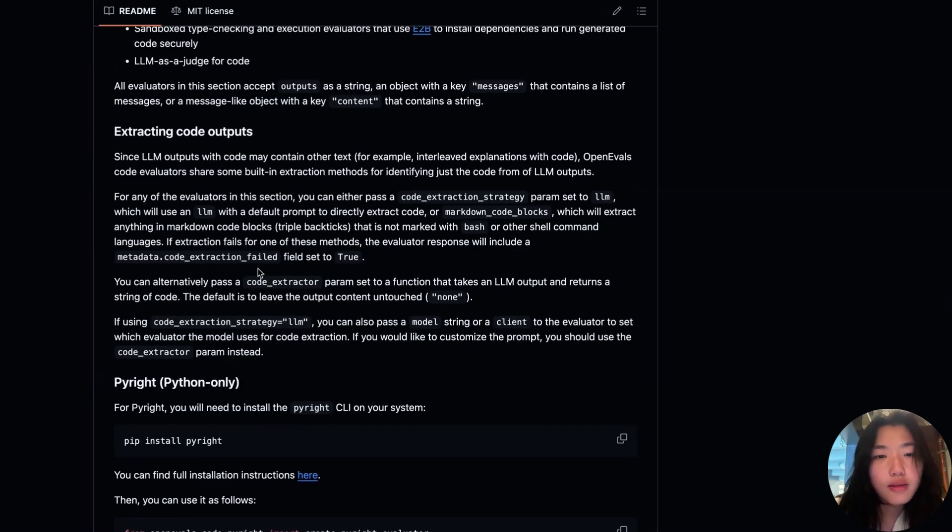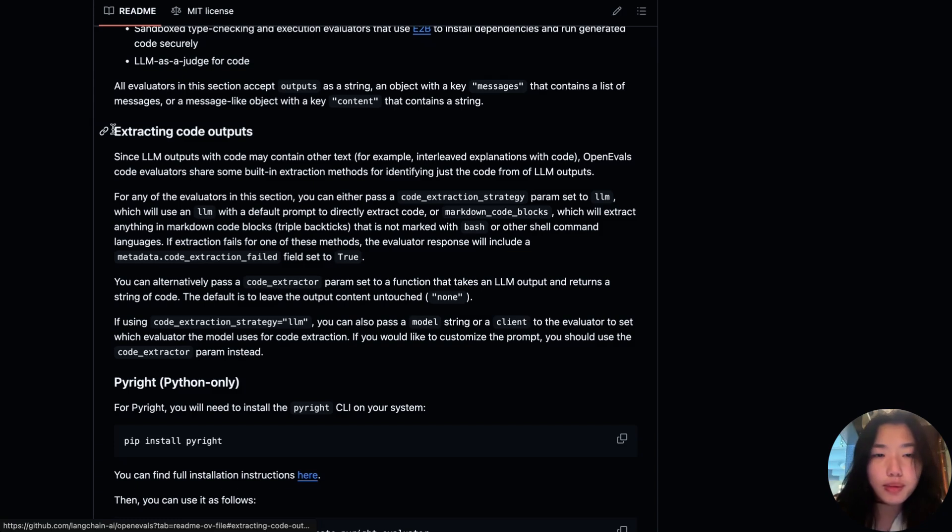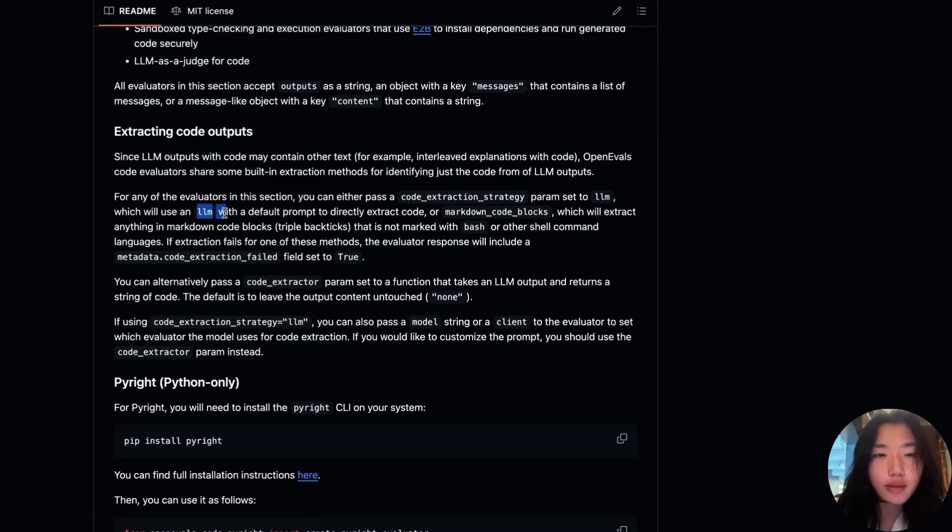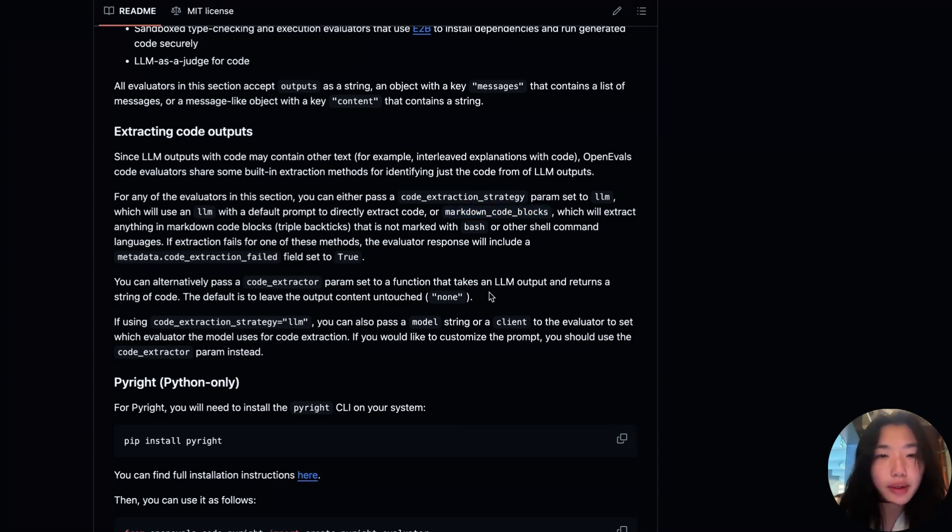Since LM outputs often contain both code and non-code text, OpenEvals code evaluators also include flexible code extraction utilities. You can either use an LLM to extract relevant snippets or simply extract markdown code blocks directly. Now let's deep dive into the several techniques that we can take to evaluate code.